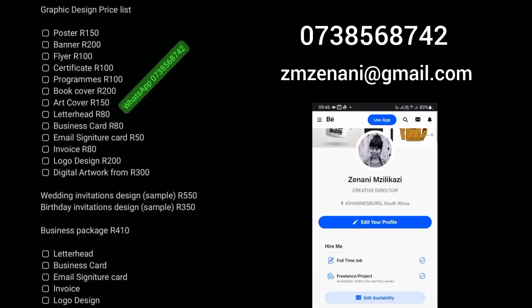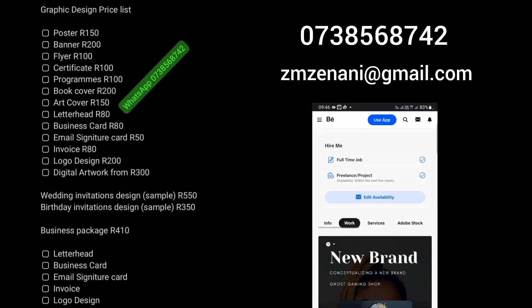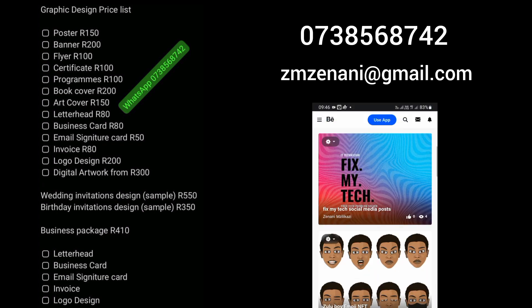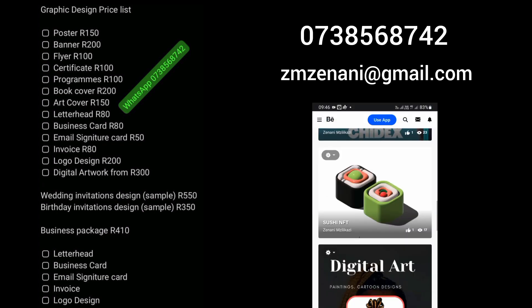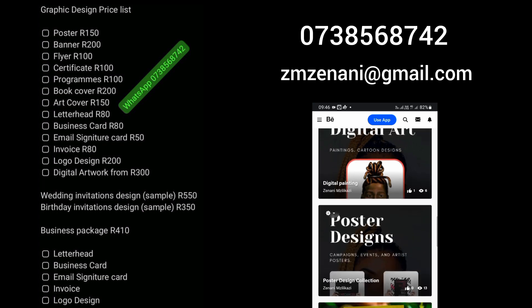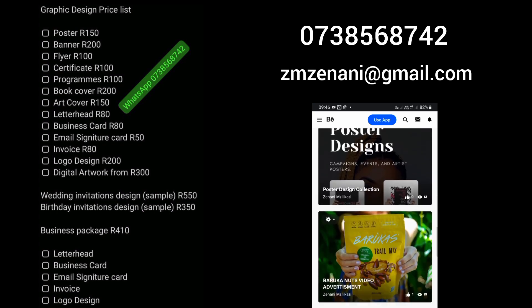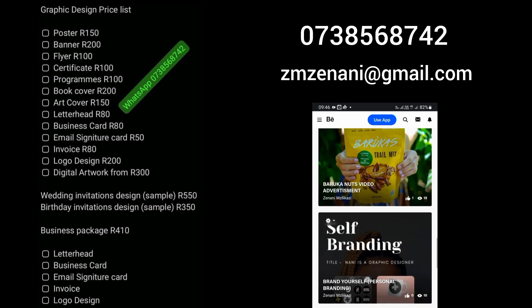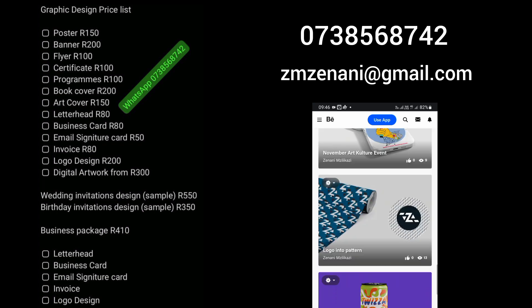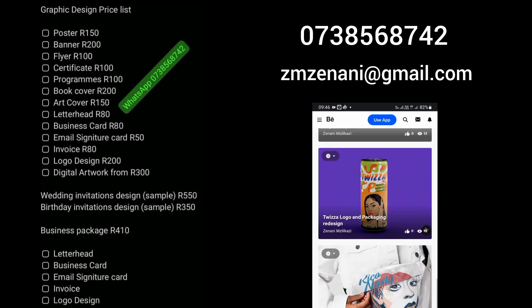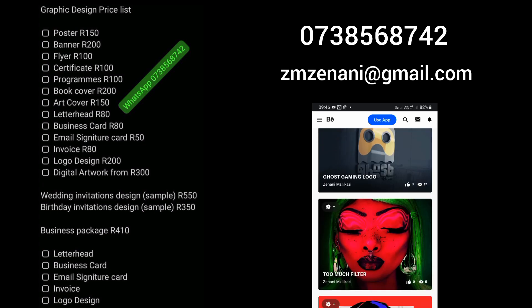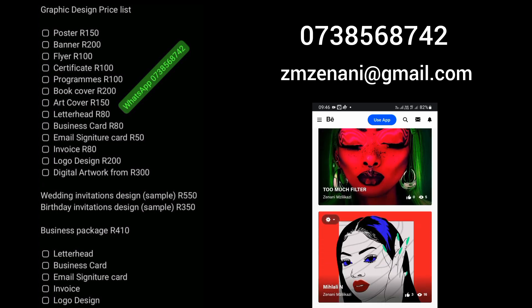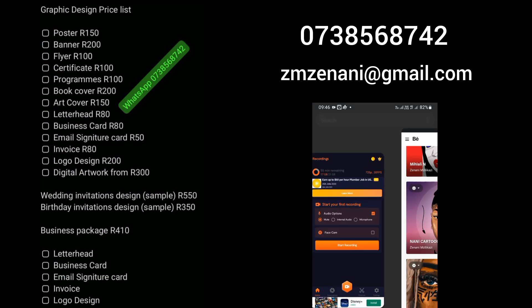And if you need any of my services on my website, which I'll leave the link on the description, you can contact me as well. I do business registrations. I do business plans. I help you with your business plan.